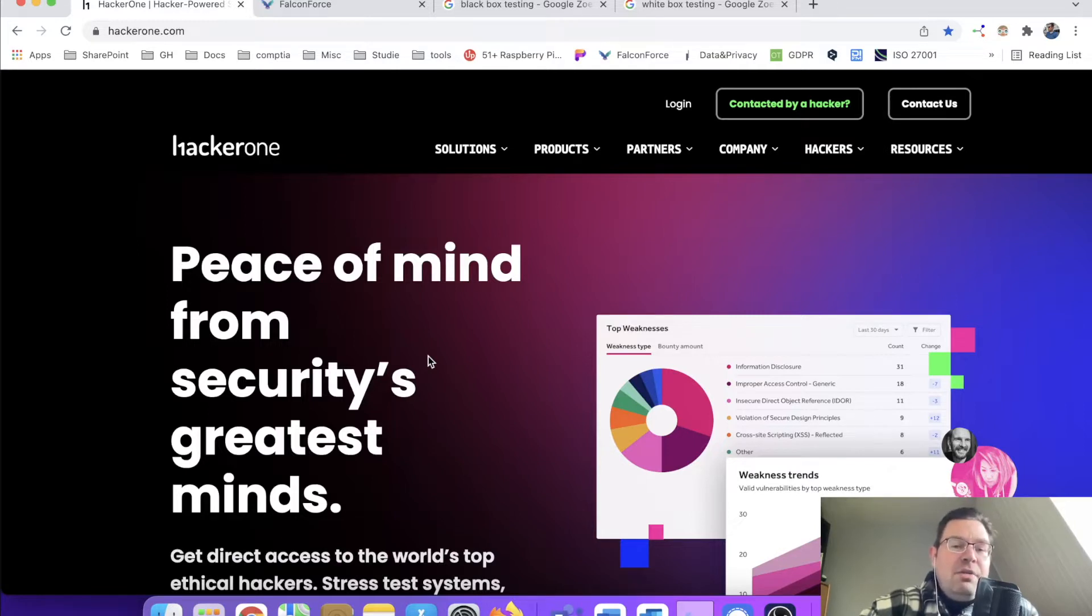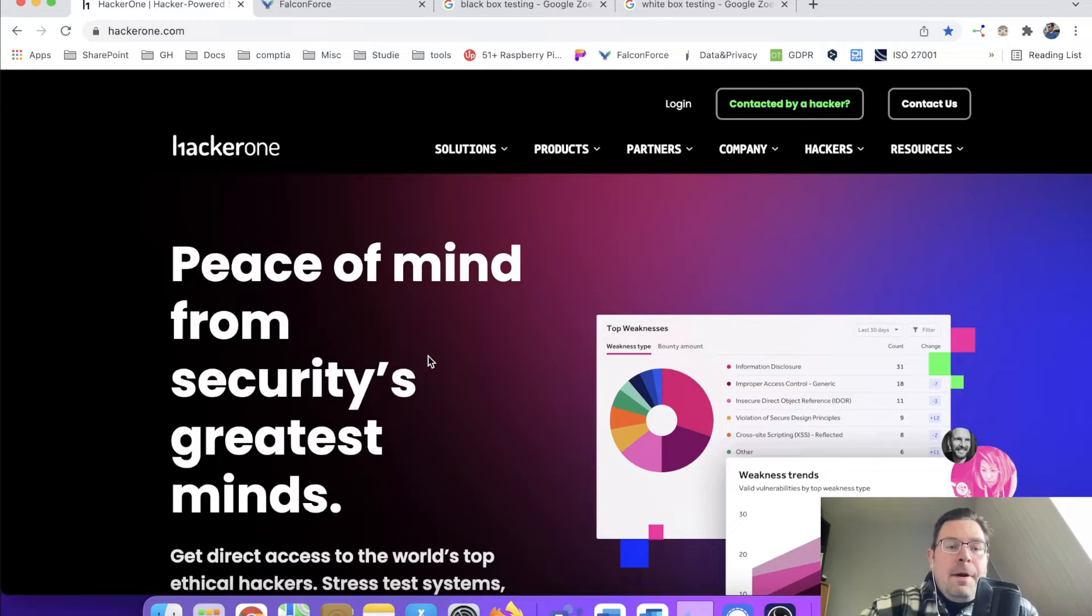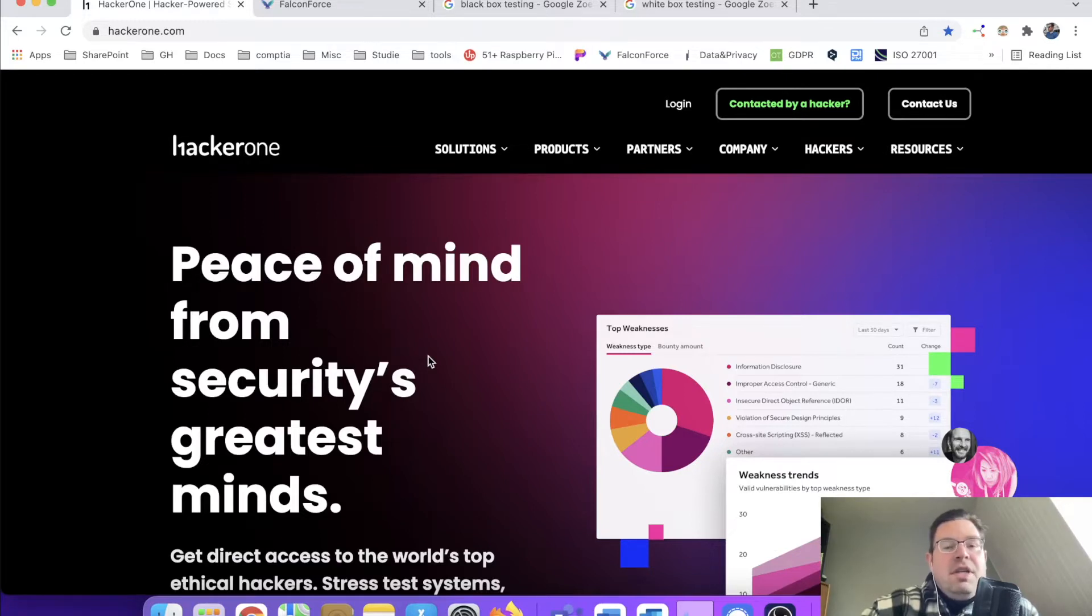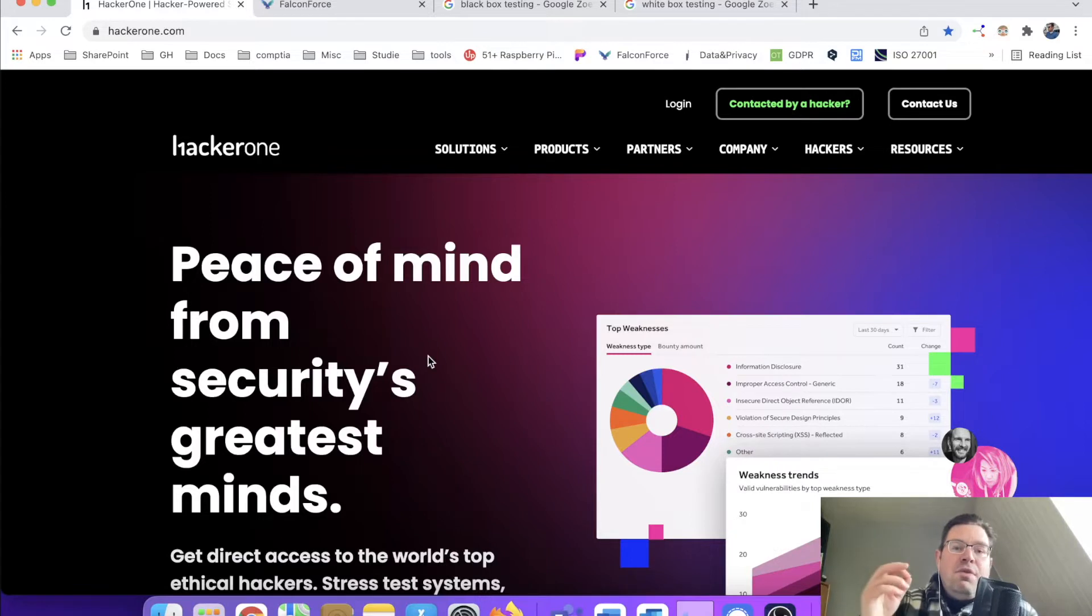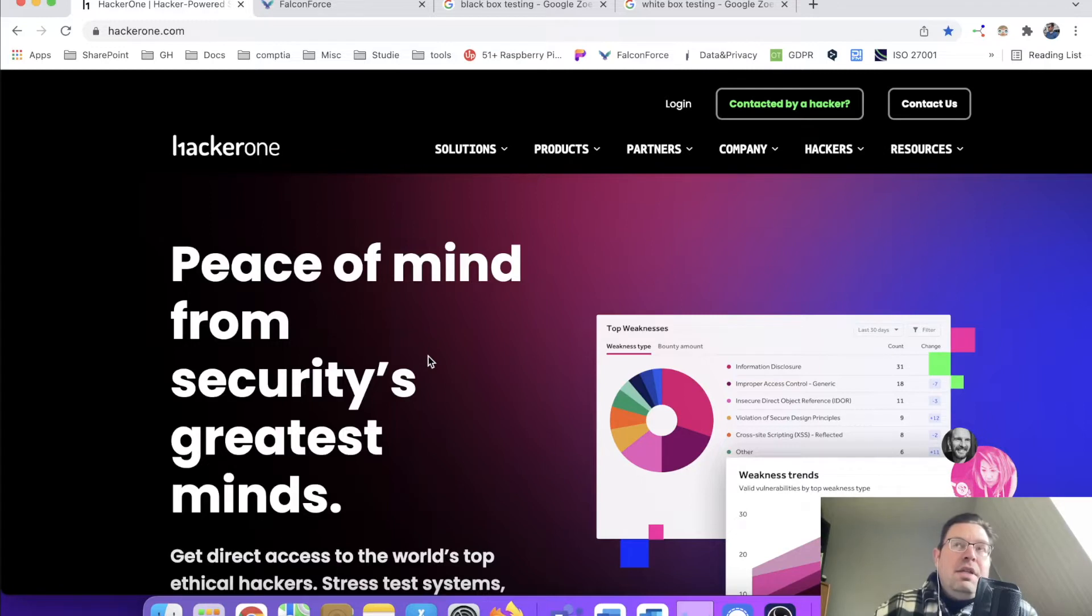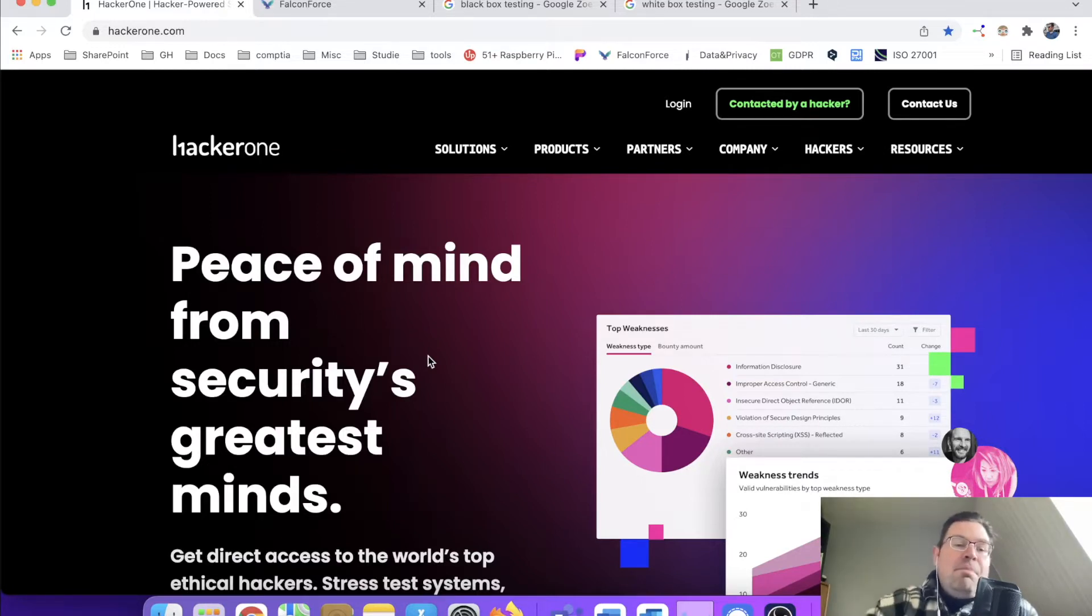If you actually are a white hat hacker, because that's what we're going to focus on today, you can sign up for HackerOne. And that's a company where they call it bug bounty, so if you report a bug that is maybe zero-day or that hasn't been acknowledged yet, you can submit that to HackerOne.